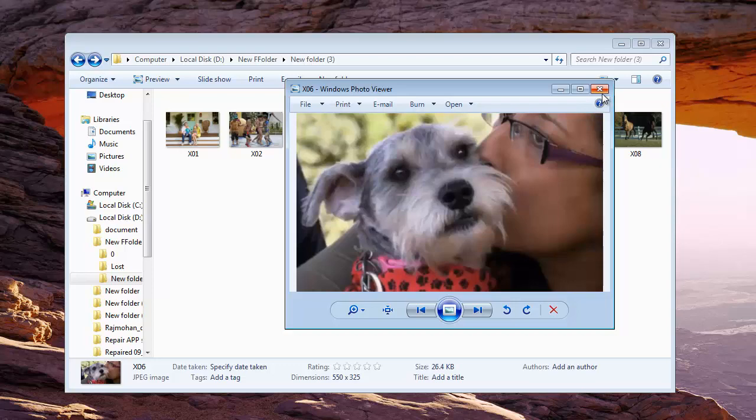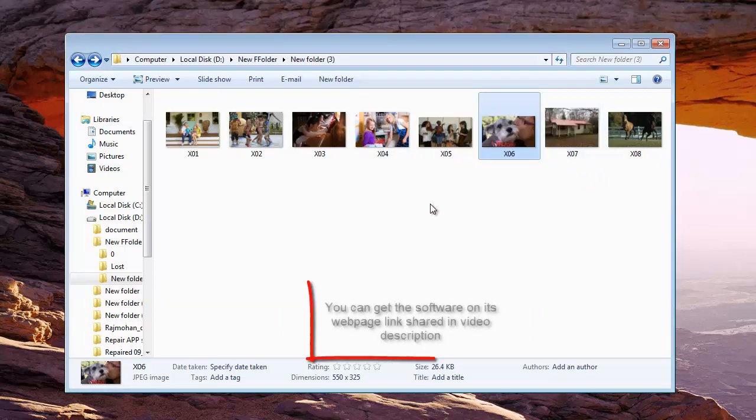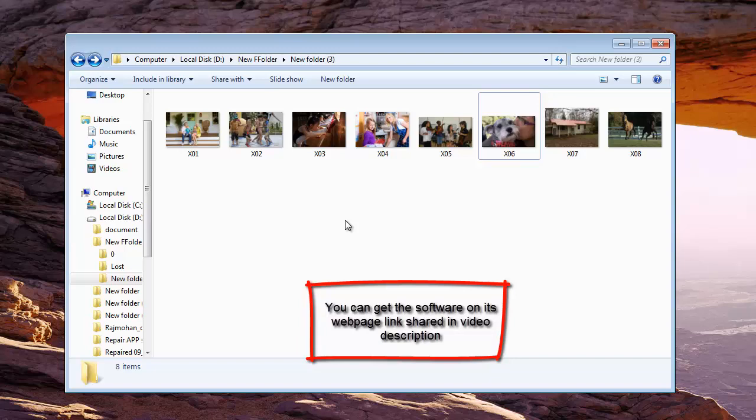This is all it takes to recover deleted photos from your SanDisk memory card. To try this out on your own, you can get the software from the link provided in the description below. Enjoy your recovery. Goodbye.